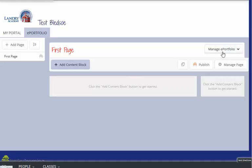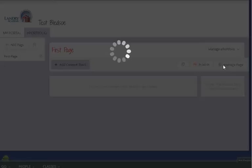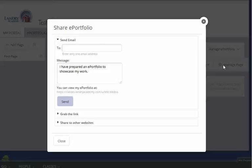To be able to share this content, I can click Share ePortfolio. From here, I can either send an email to someone if I know their email address.